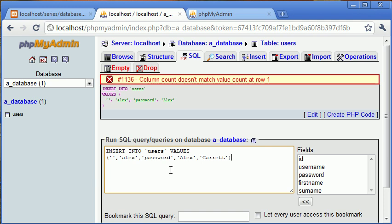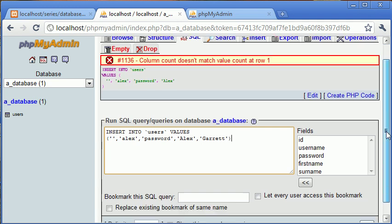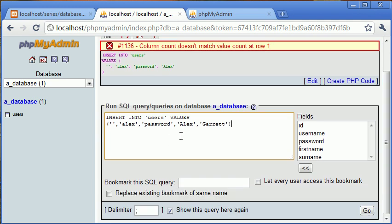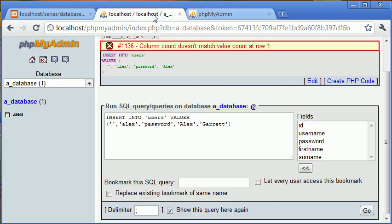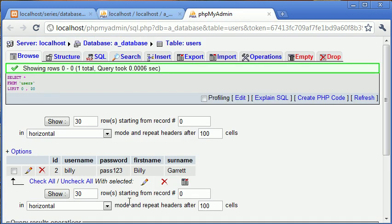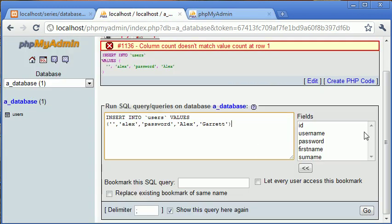So each of these we've comma separated correspond to our column names, our field names. So we've got ID as the first one. We've got username as the second one, which is Alex. Then we've got the password, then we've got the first name and the surname. So we've inserted them in order where they correspond.